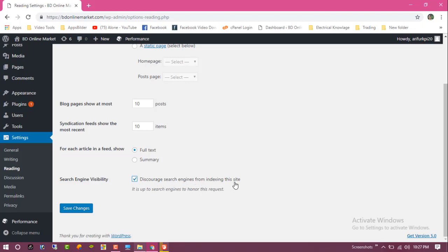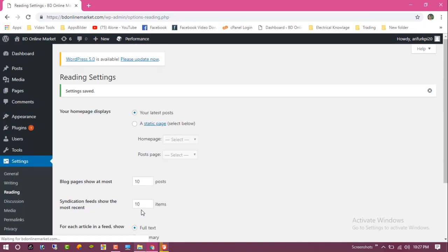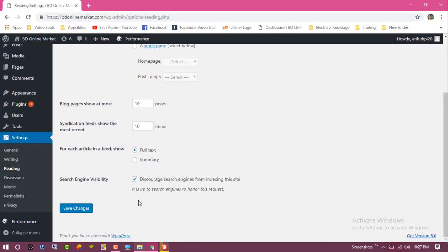Click on Save Changes. You can see the bots are now stopped from finding my content for SEO.